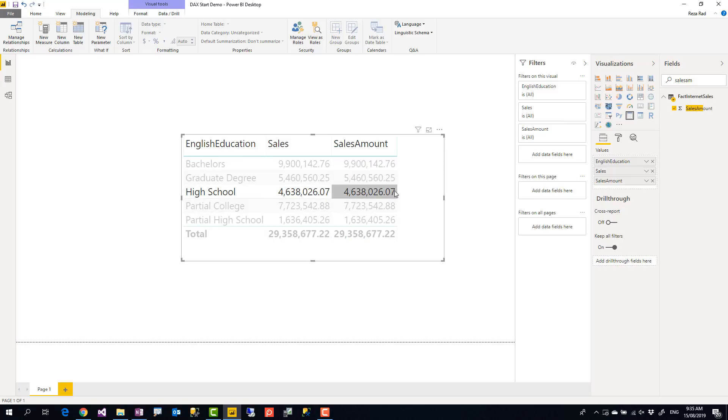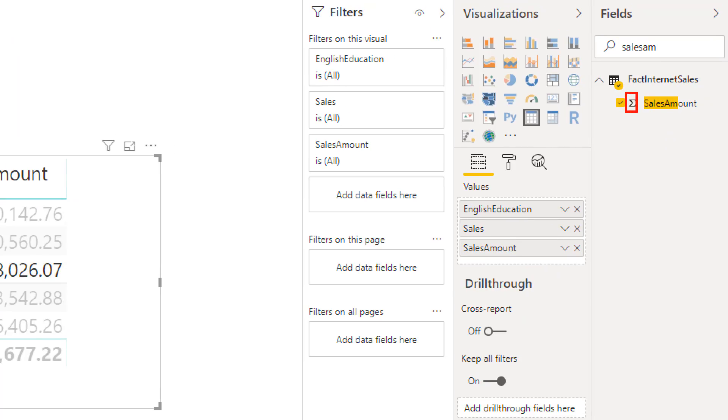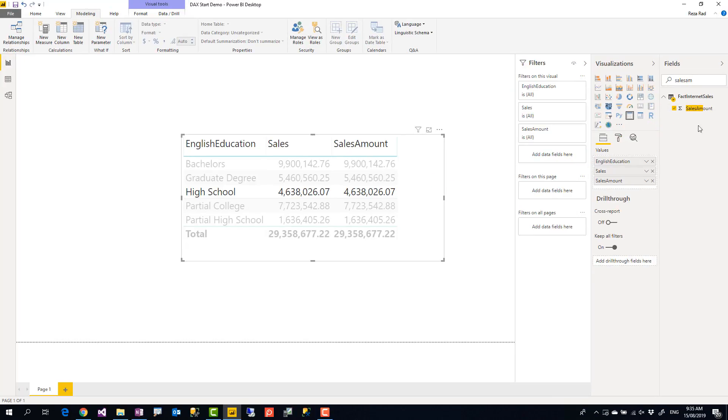The reason is that Power BI automatically, behind the scene, creates this measure for you. That sum icon that you'll see there is actually a measure. You don't really see the definition of that measure, you don't see the DAX expression, but behind the scene, that is a measure. When you drag it and bring it into your report, that's the measure showing the value here. We call it implicit measure. But let's leave that for another video—implicit measure and explicit measure, what is their differences? Let's put that aside.